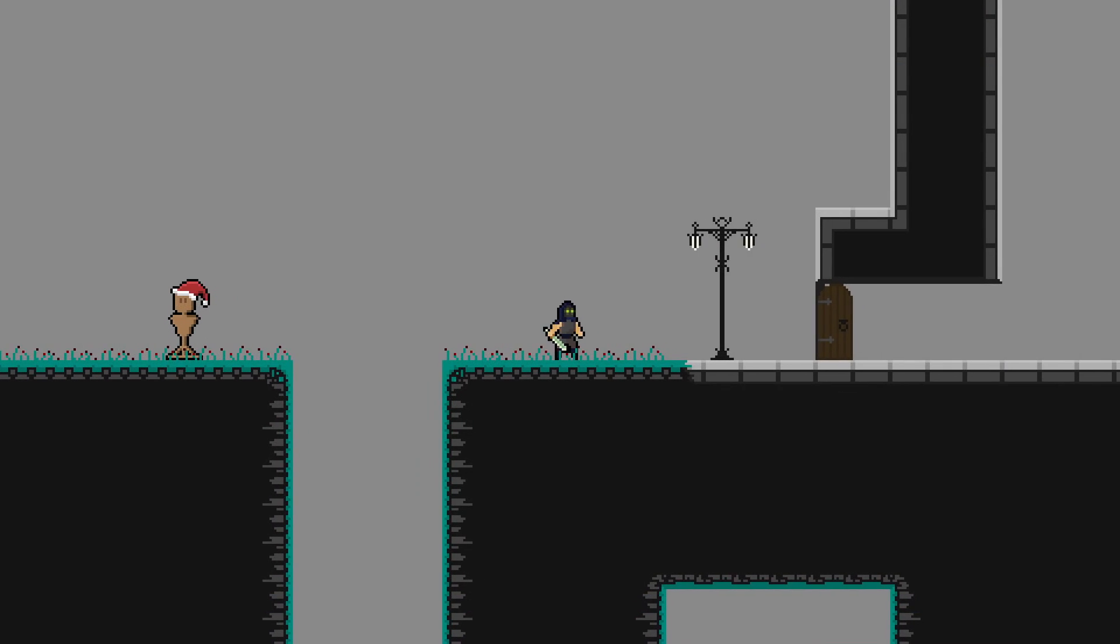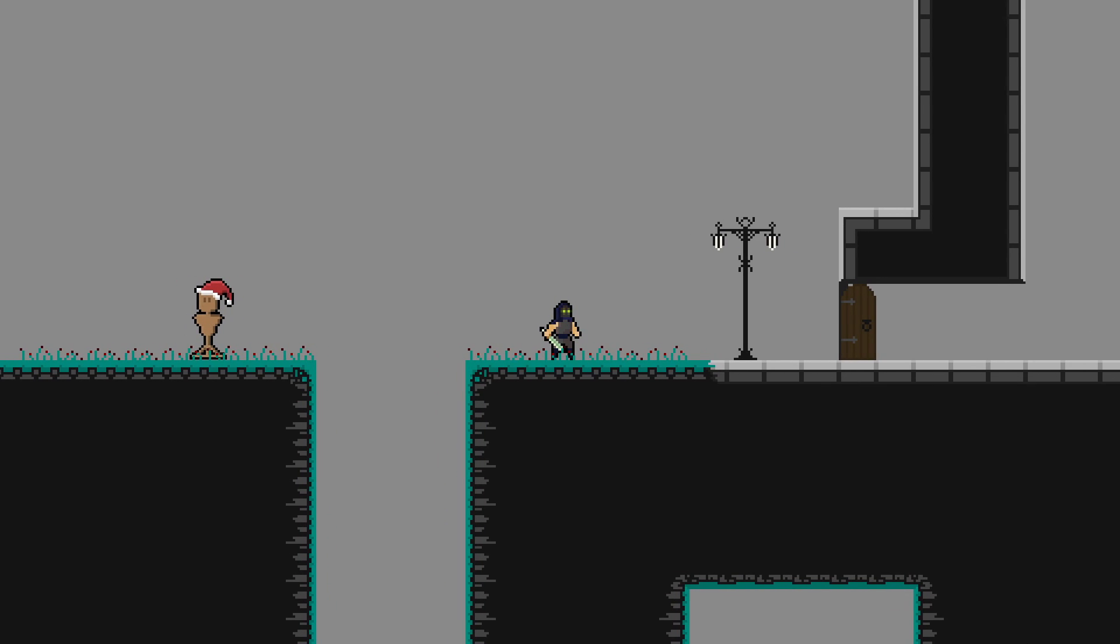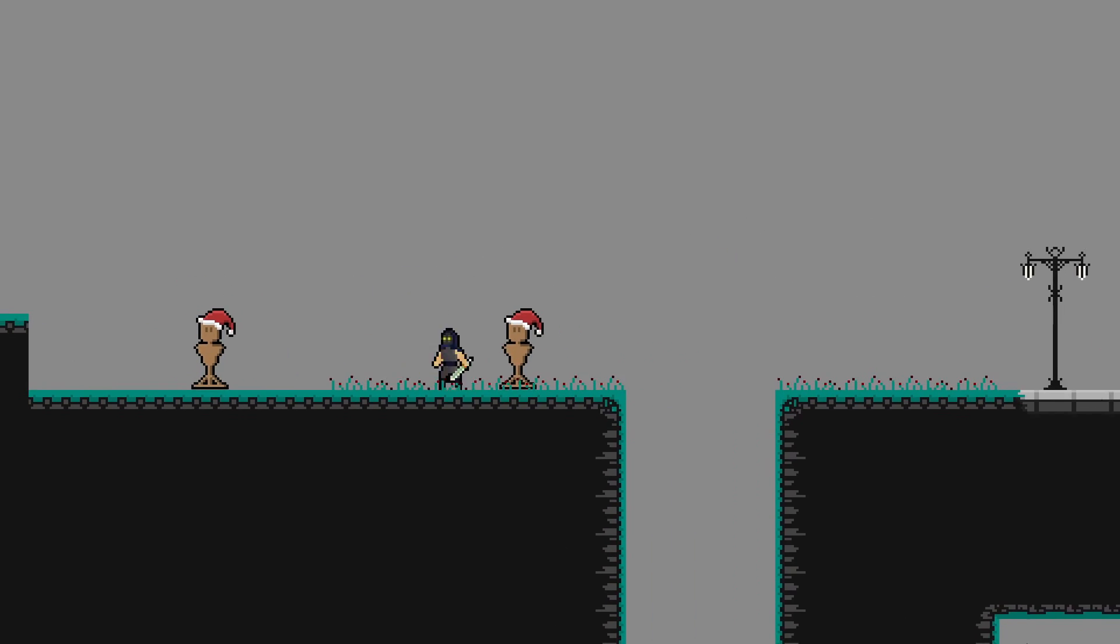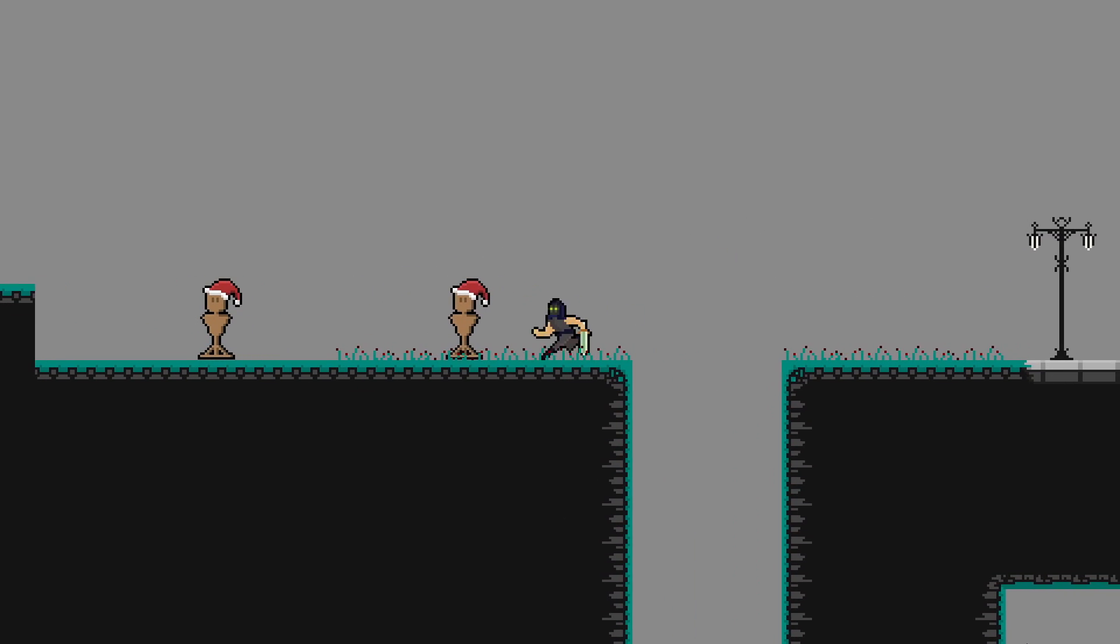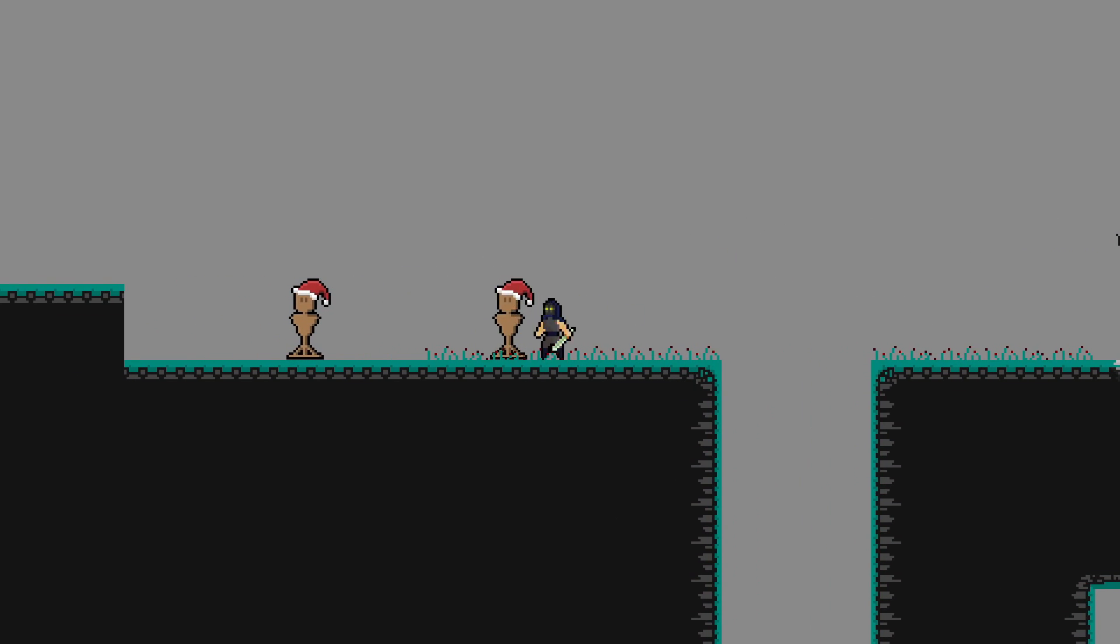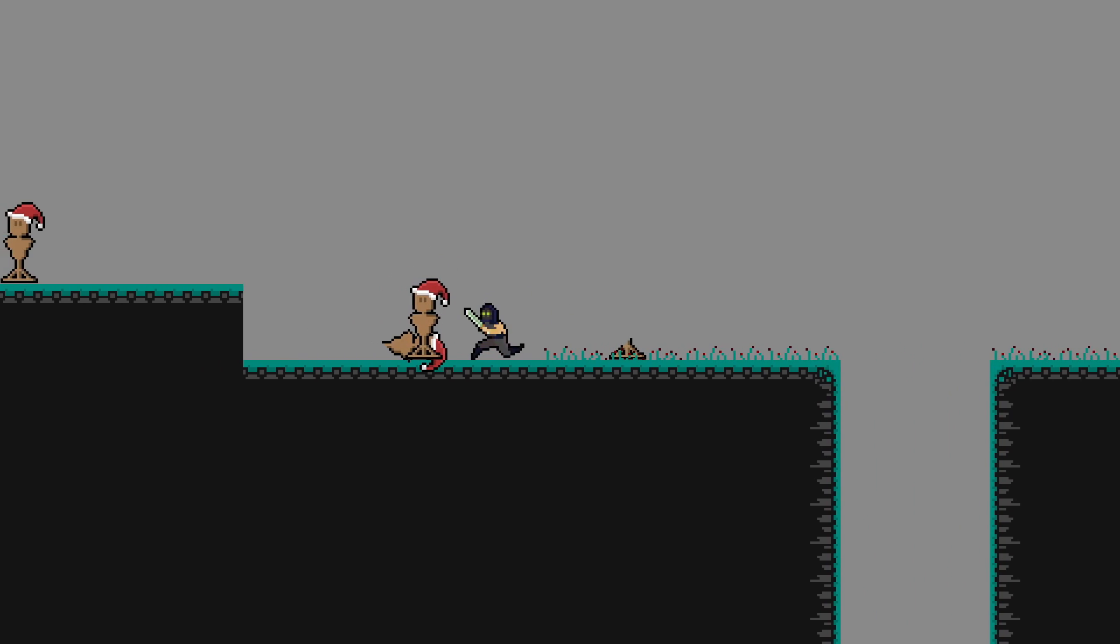In the next part we're going to take a look at creating an object that can take the punishment our character is ready to deal. So I'll see you guys there. I hope you all have a lovely day.